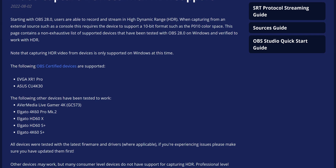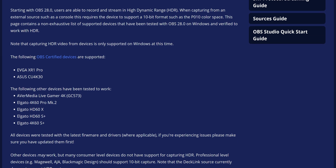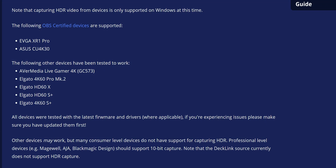Here's where it stands: AVerMedia's Live Gamer 4K and theoretically the Live Gamer Bolt, the 4K60 Pro Mark II, HD60X, S Plus, and the 4K60 S Plus from Elgato, plus the EVGA XR1 Pro and ASUS TUF CU 4K30 will all work for sure — other than the Bolt, which is kind of a maybe. Most Magewell, AJA, and Blackmagic Design cards that support 10-bit and HDR video should also work, but they haven't been tested yet.